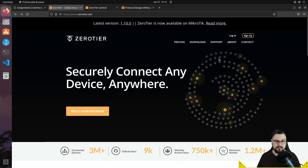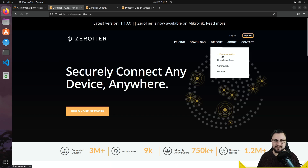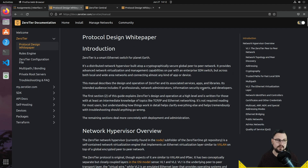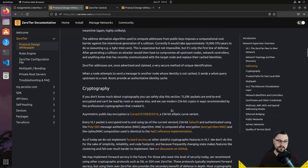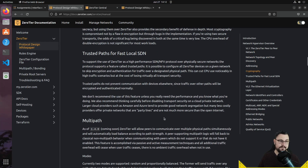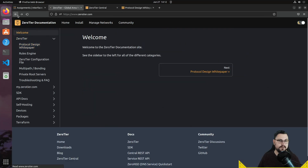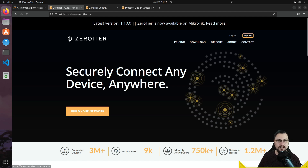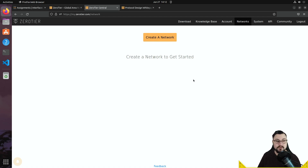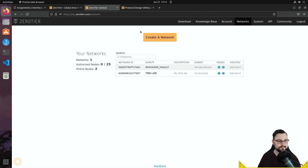I recommend checking the support and documentation — there's a white paper that explains exactly how ZeroTier functions and what you can achieve with it. To get ZeroTier, go to the website, click the sign-up button, fill in your email and details. Once signed up, click login and you'll be greeted with a screen where you can click 'Create Network' to define a new network.